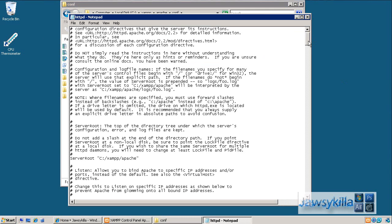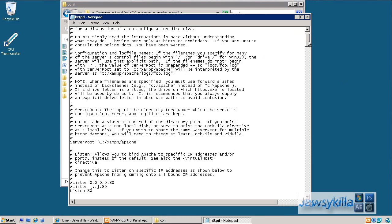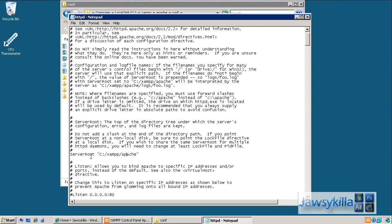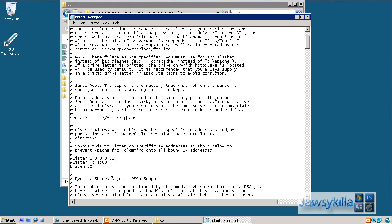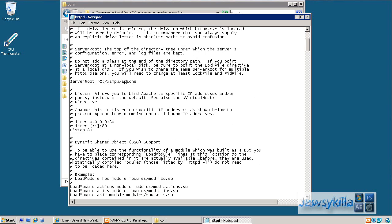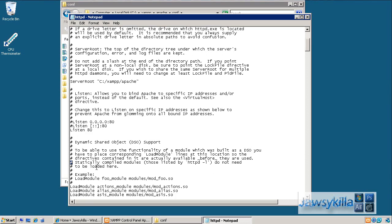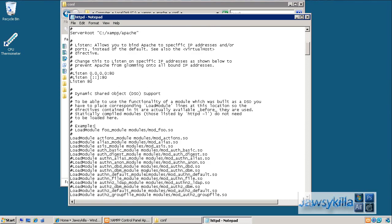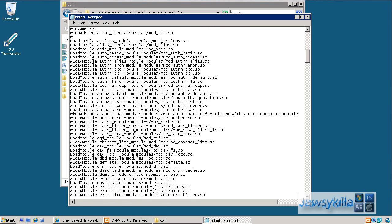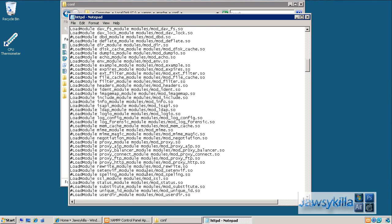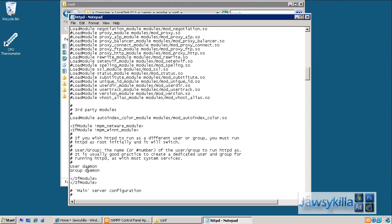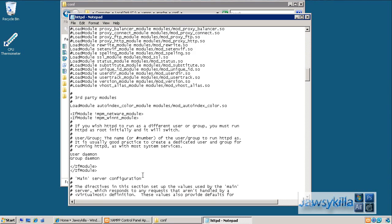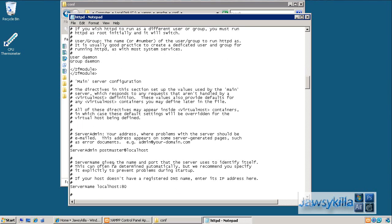The default should be fine, but make sure your server root is wherever the location of your XAMPP folder is, then forward slash Apache. You want to make sure that listen 80 is uncommented, which it is. To remove a comment by the way you just literally delete the hash off the front. Leave all this, it should all be fine default, should work. User daemon, group daemon, leave that as it is. Server admin, well you can change this to whatever you want, I've just left it as default.